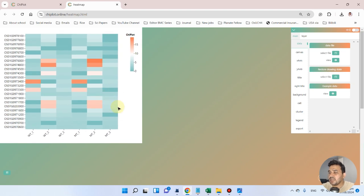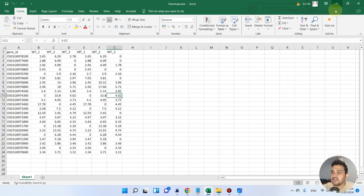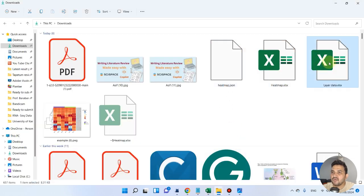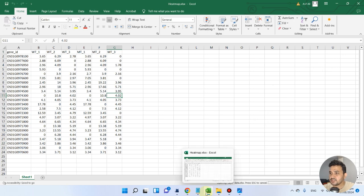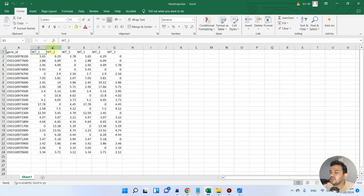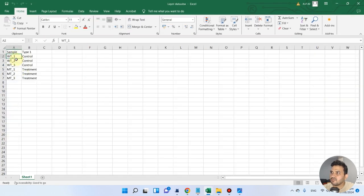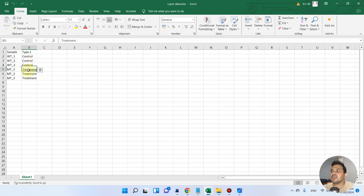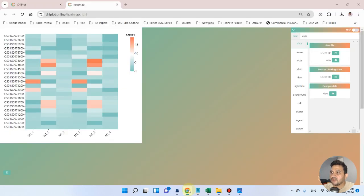Now we need to add one more layer to provide information about the samples. Let me go back and show you another file I have prepared. We have six samples — wild type 1, 2, 3 and mutant type 1, 2, 3. Wild type was used as control and mutant type as treatment. I have saved this file in Excel format.